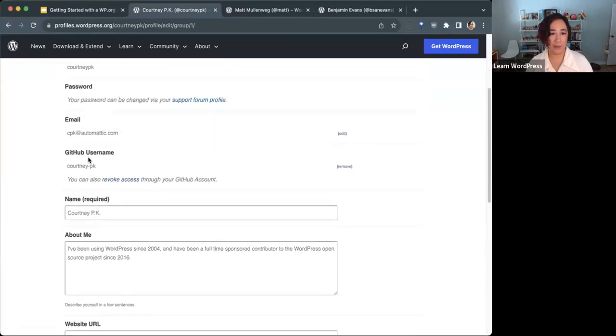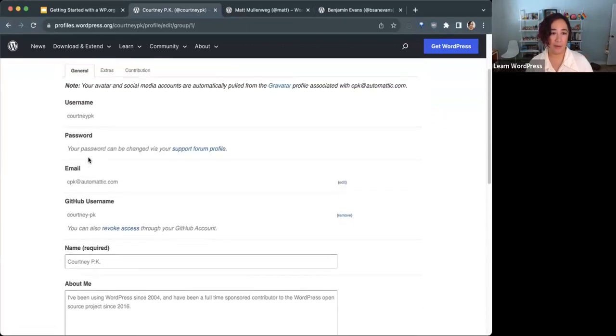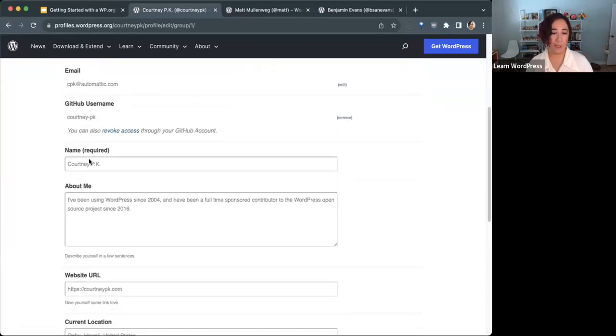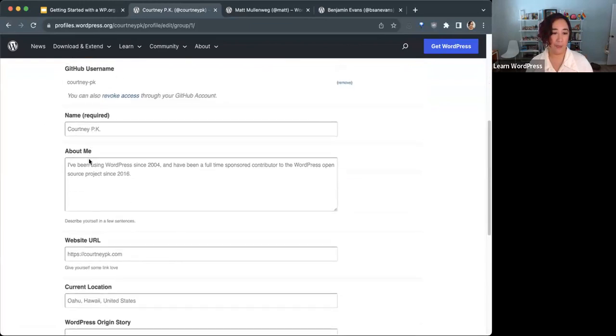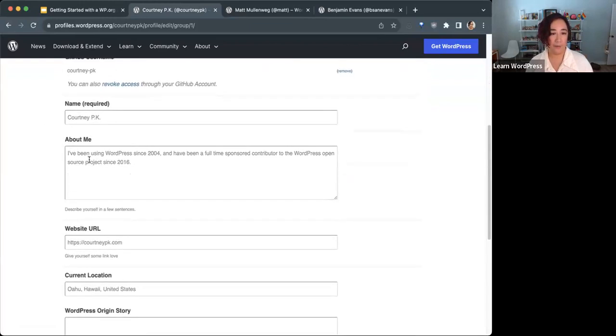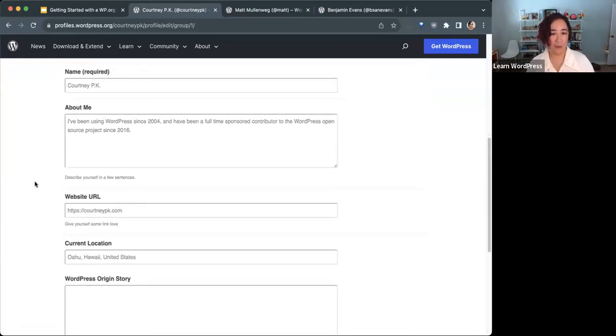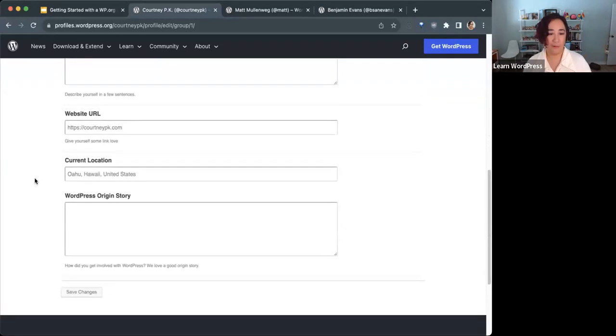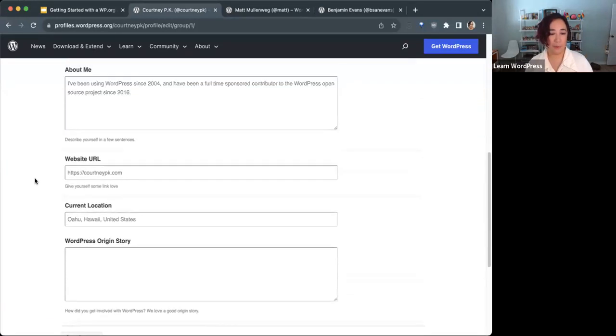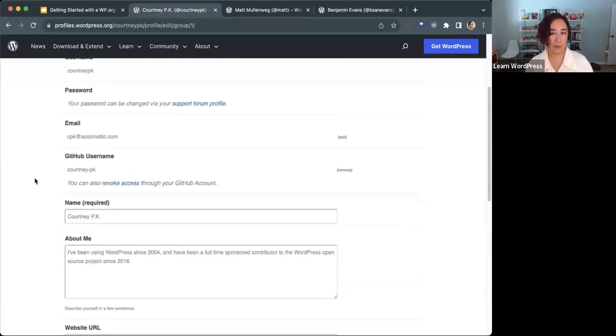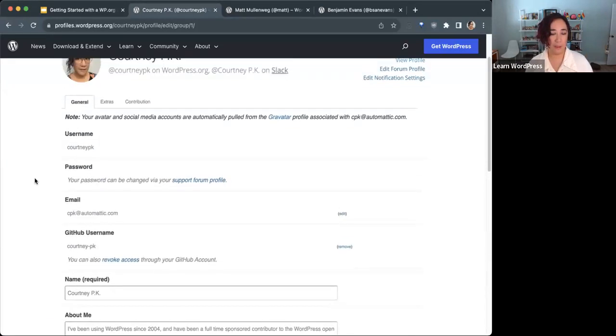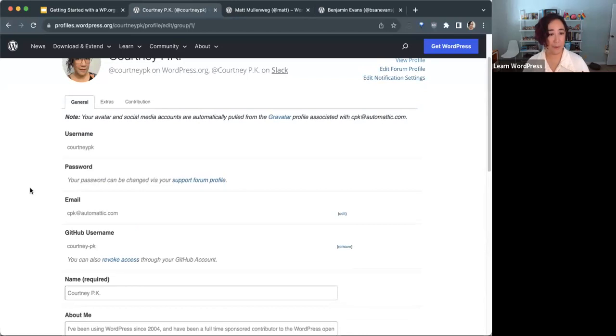You'll see there are only a few fields here that are required. Your name, of course, but everything else here is optional. When you're done filling out this tab, remember to hit save at the bottom.